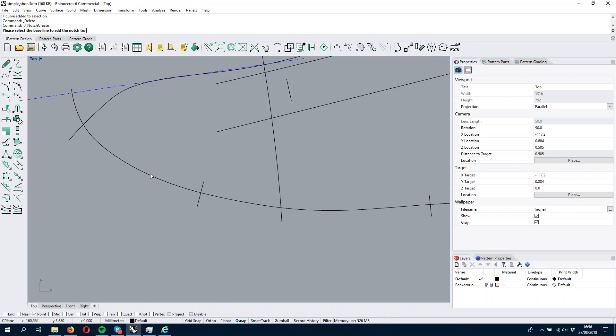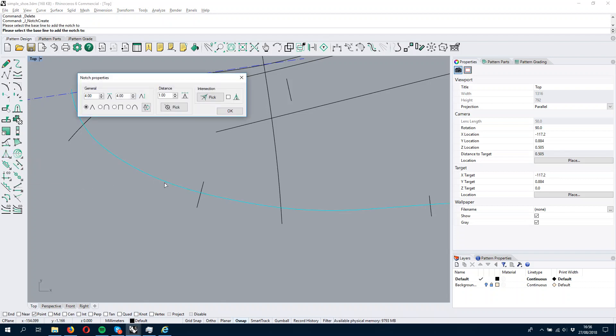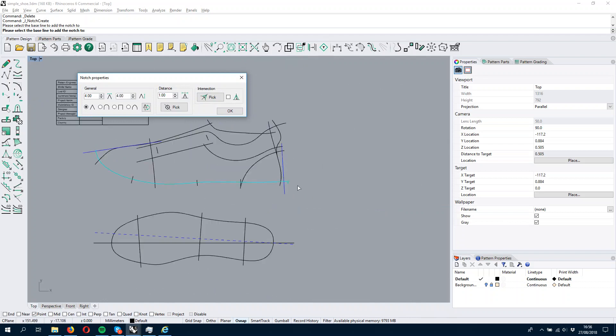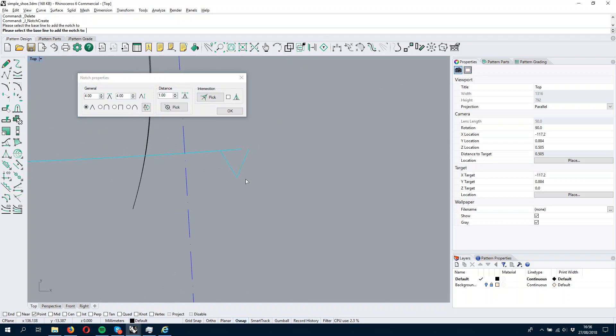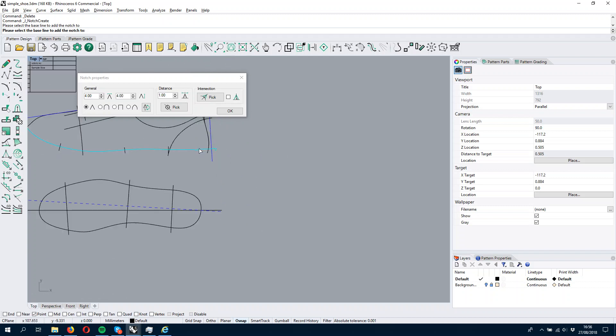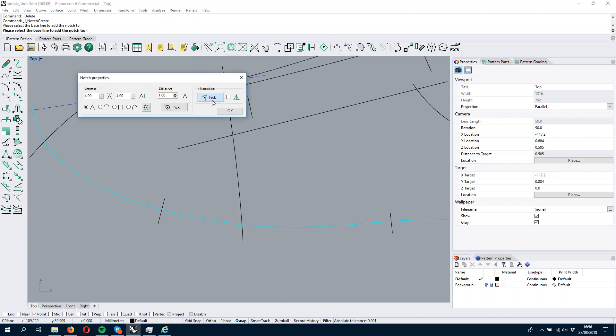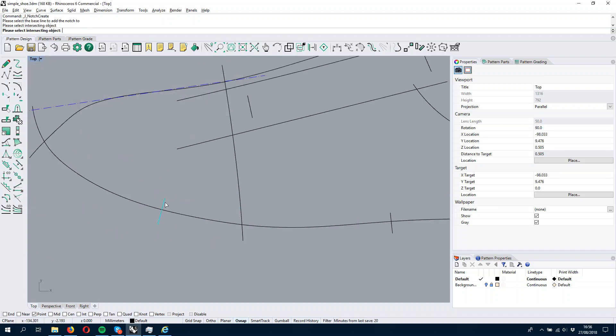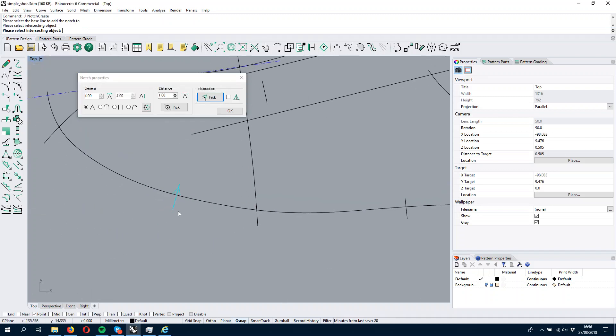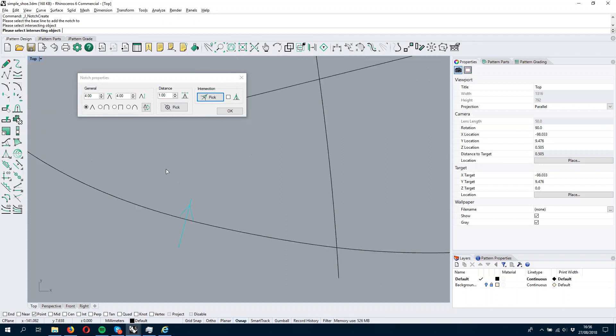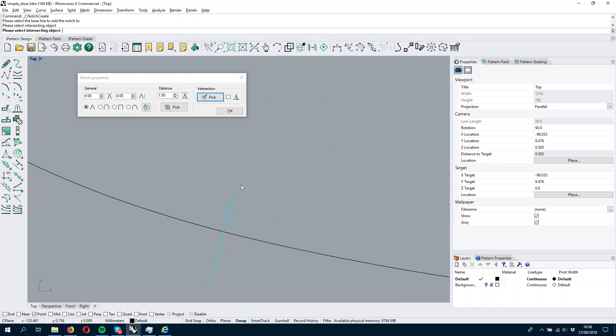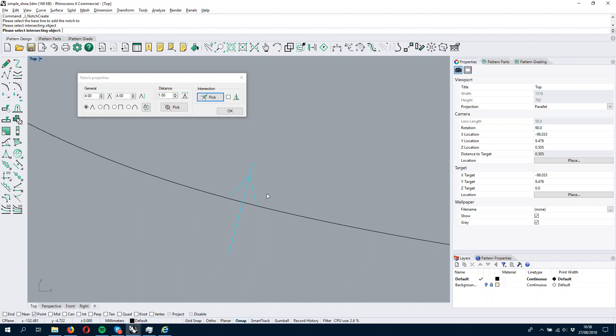I select the line and then the notch is created but it's created at the end of the line. So what I want to do is I want to pick this intersection point by picking the intersection, and now I have the notch on the right position where the line intersects the other.